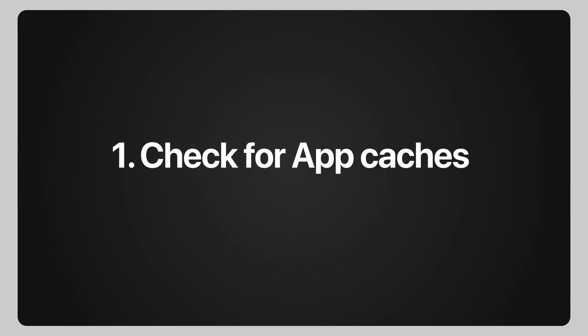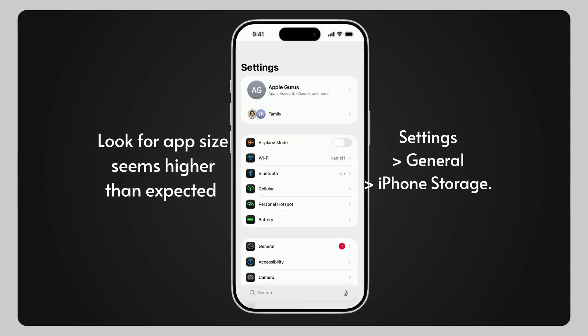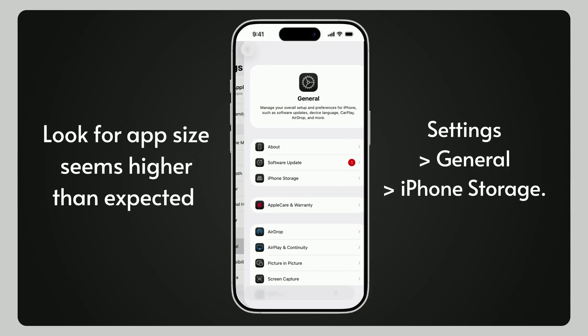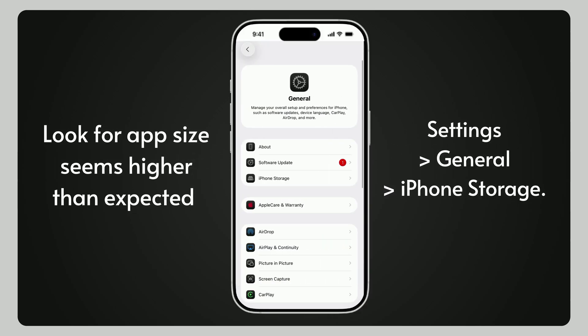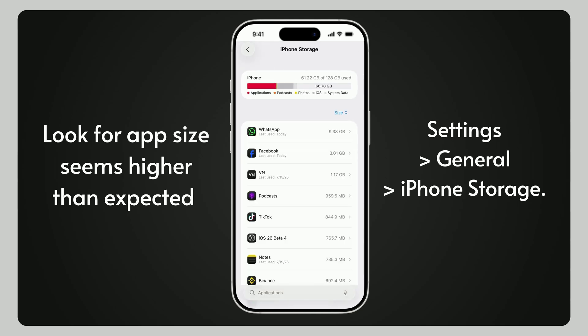First, check for app storage hogs. Go to Settings, then General, choose iPhone Storage. Look for any app using as much or more storage than system data. If you find one, delete and reinstall it.